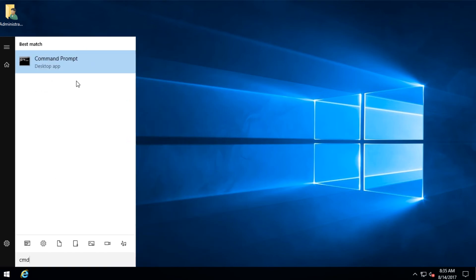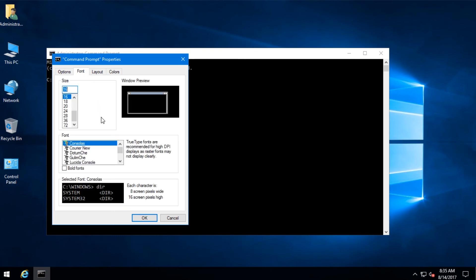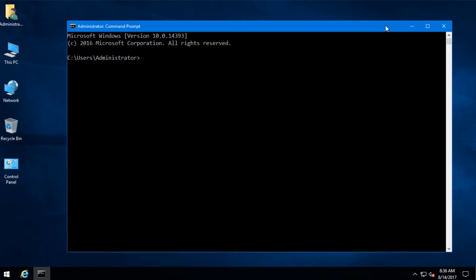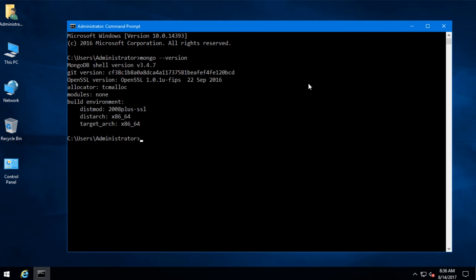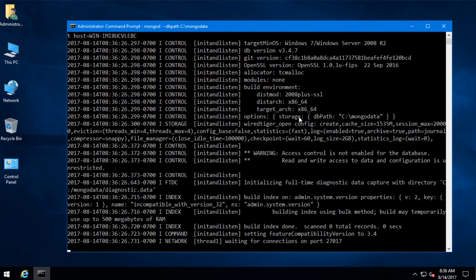Now open up the terminal. First we have to start the MongoDB server. To start the MongoDB server, first I'm going to see if MongoDB is installed correctly with 'mongo --version'. You can see that it's installed. Now I'm going to start the MongoDB server with 'mongod --dbpath C:\MongoData'. This is the directory that I created earlier. MongoDB has started.